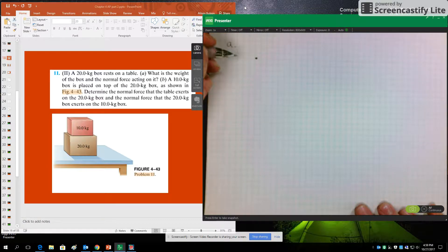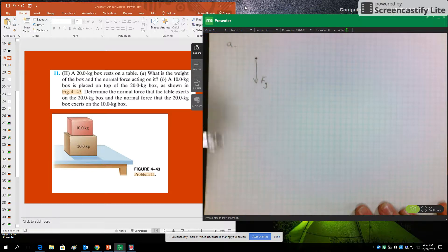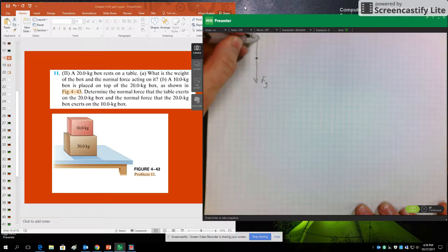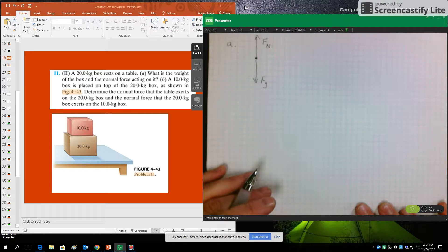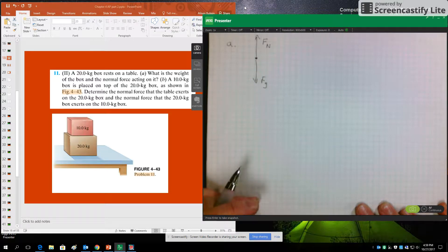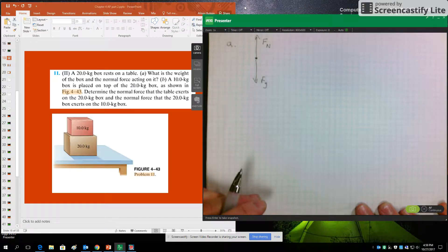The 20 kilogram box, ignoring that pink 10 kilogram box, has a pull of gravity down on it and a normal force of the table up on it. It's not moving, and we're assuming it's a horizontal table so there are no other things touching it. There are no other forces needed because it's not accelerating.